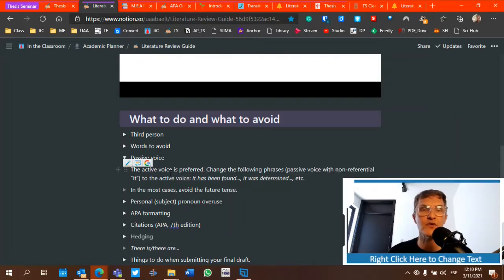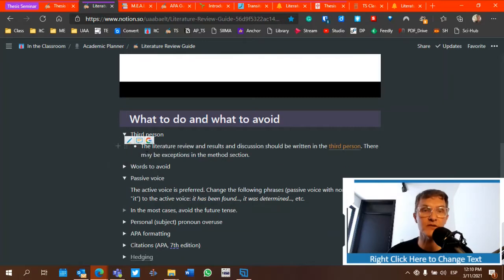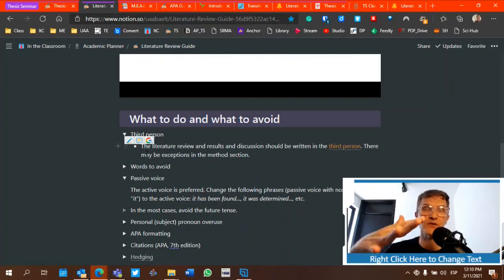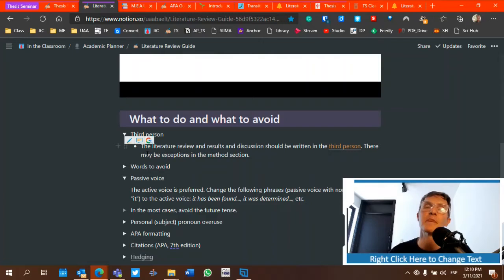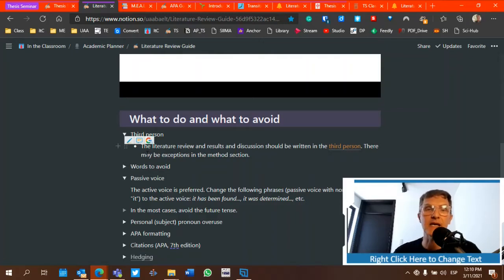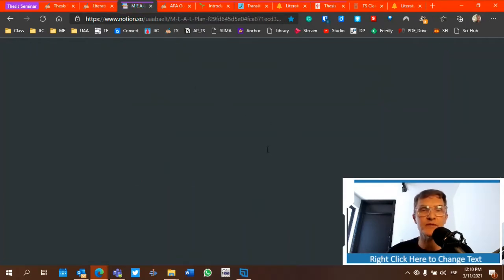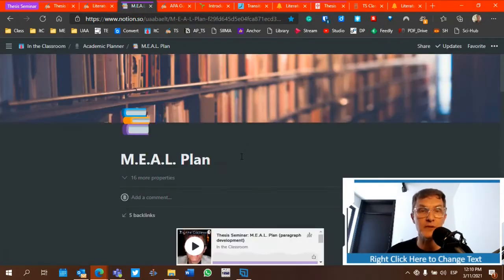We want to try to avoid certain language in academic writing. I would take each one of these in turn, one by one, and search your entire document for each one. I would take it one by one instead of trying to remember all of the information. Break it down, and do the same with the page called 'meal plan.'